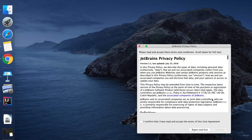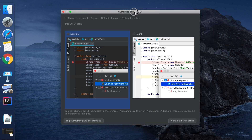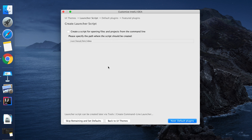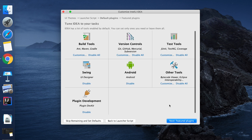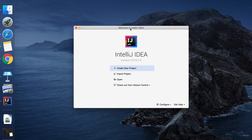Select the option to start fresh and click OK. Then confirm the license and terms — click Continue. For data sharing, choose Don't Share. Next, choose a theme — I am selecting the Light theme. Click Next, skip the launcher script, click Next again for default plugins, and then click Skip Remaining and Set Defaults to skip the remaining settings. Wait a few seconds for the setup to complete.